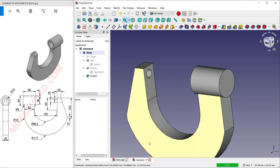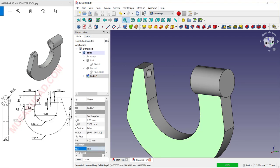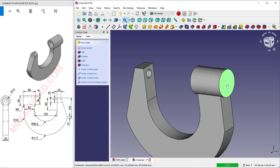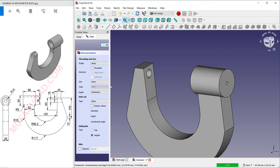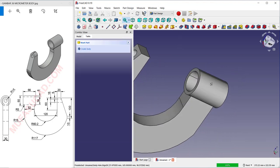Go to the Model tree and select these objects, then set Refine to True. Next, select this face and use the Hole tool to create a hole. Set the dimension to 38 and the depth to 100. Click OK and it will automatically create the hole.